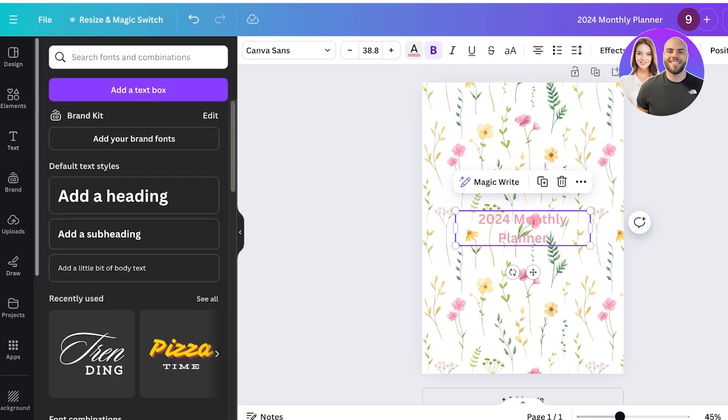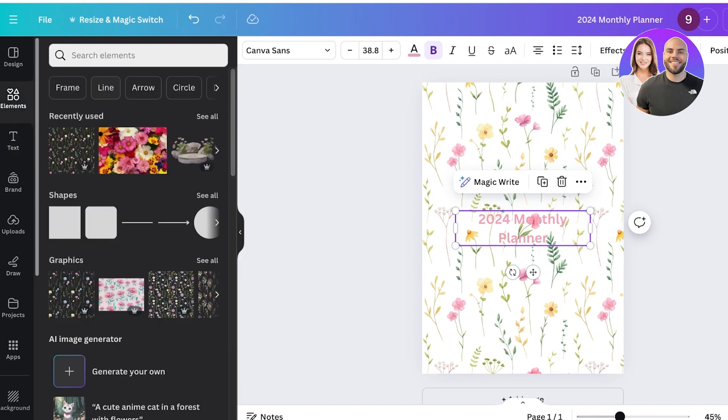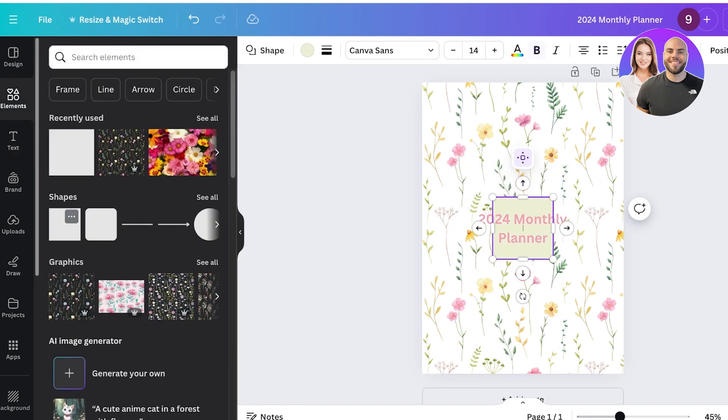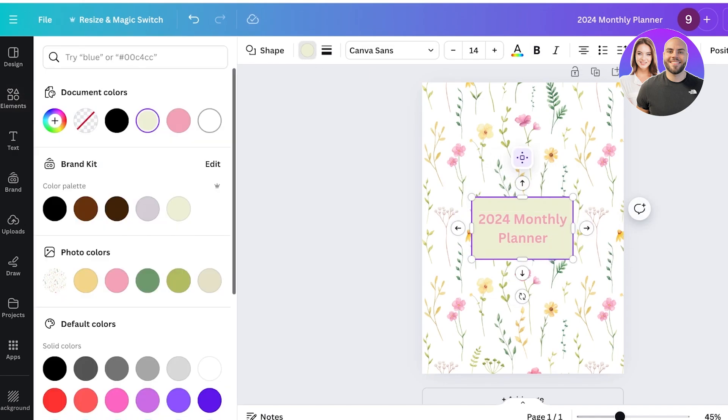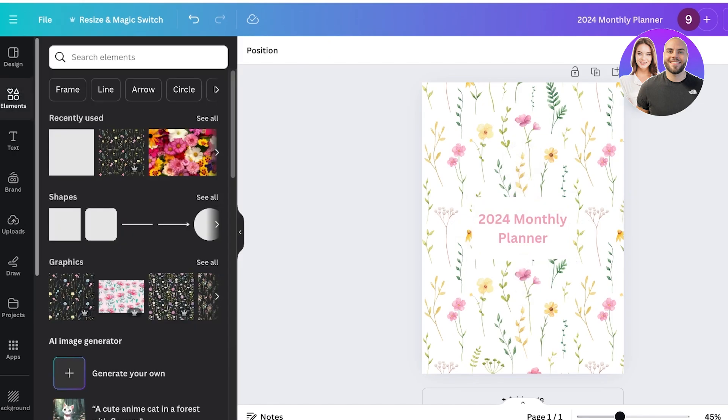Then I'm going to go back into elements and take a simple square shape and I'll place it behind my text like so. Now I will take the color of the shape and convert that into white.